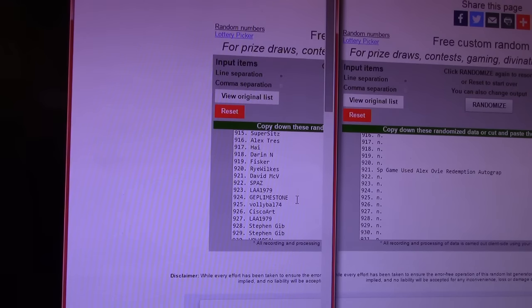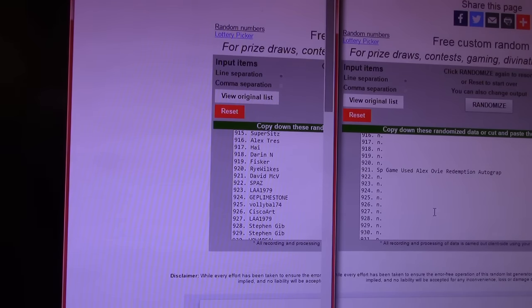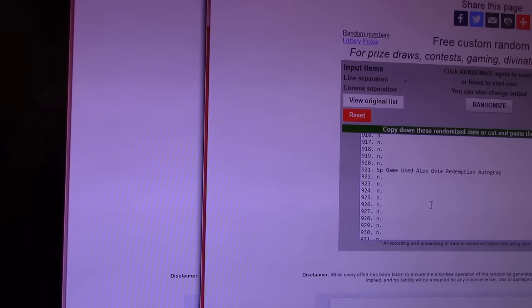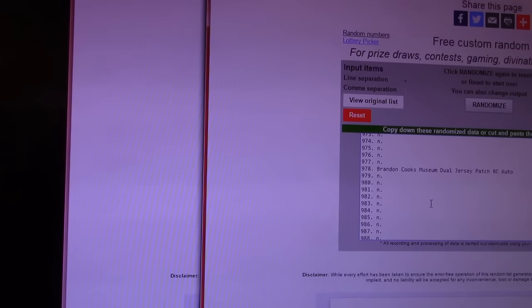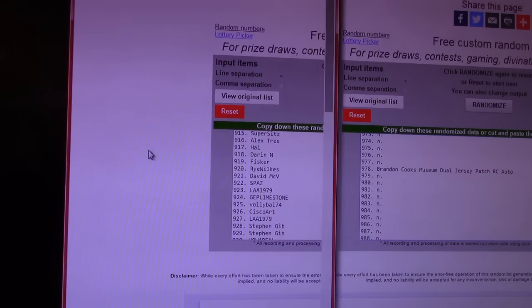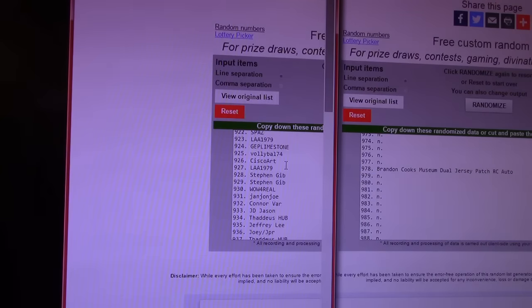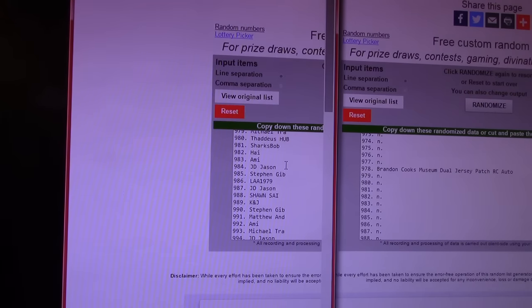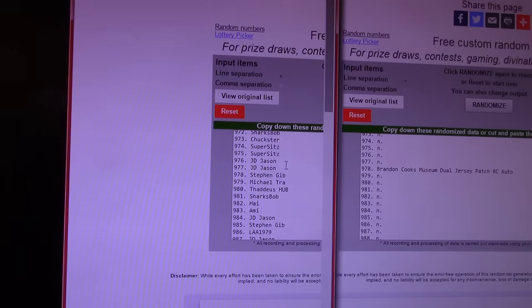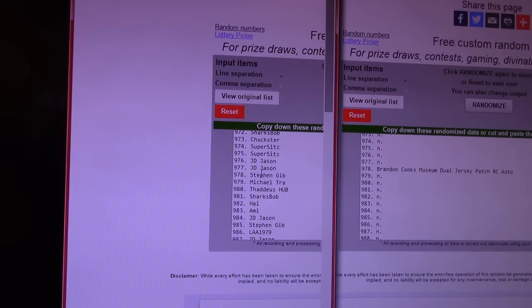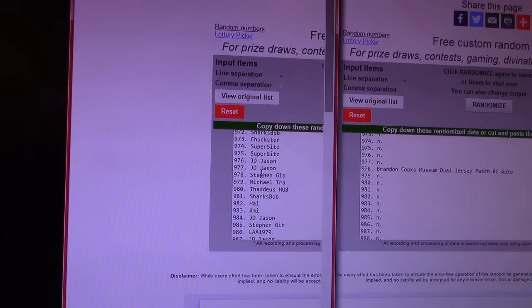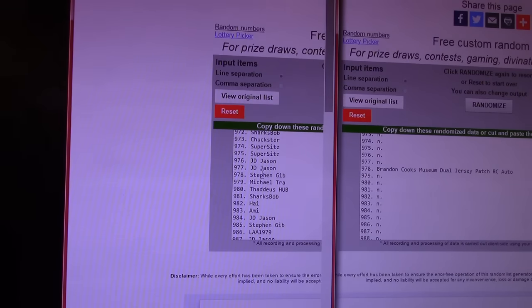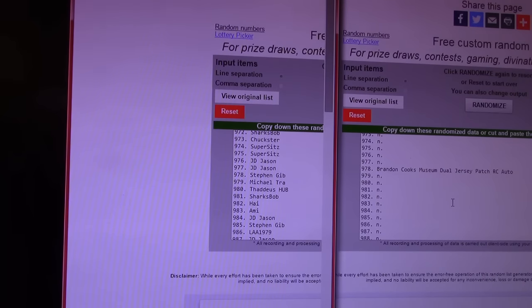That's SP Game Used. Alexander Ovechkin Redemption. Next is the Brandon Cook Museum Dual Jersey Rookie Patch Autograph. 978. Did I pass it? Stephen Gibb. Stephen. You get that one? I don't think any one spotters have won yet. It could happen. It could happen. It's all luck of the randomizer.